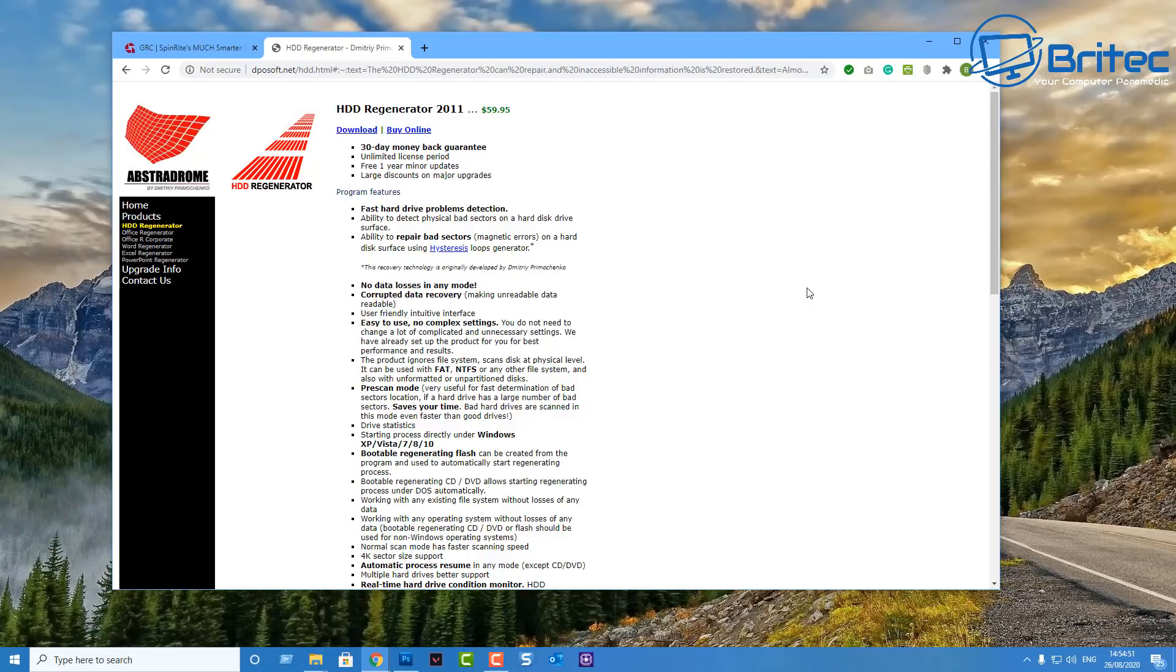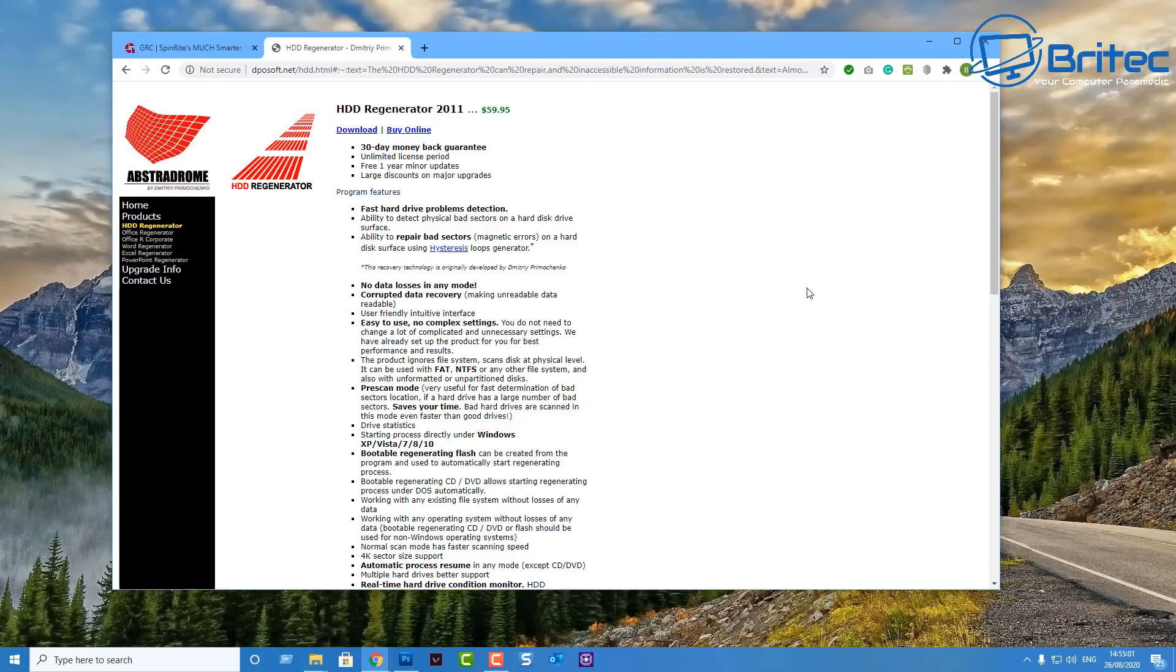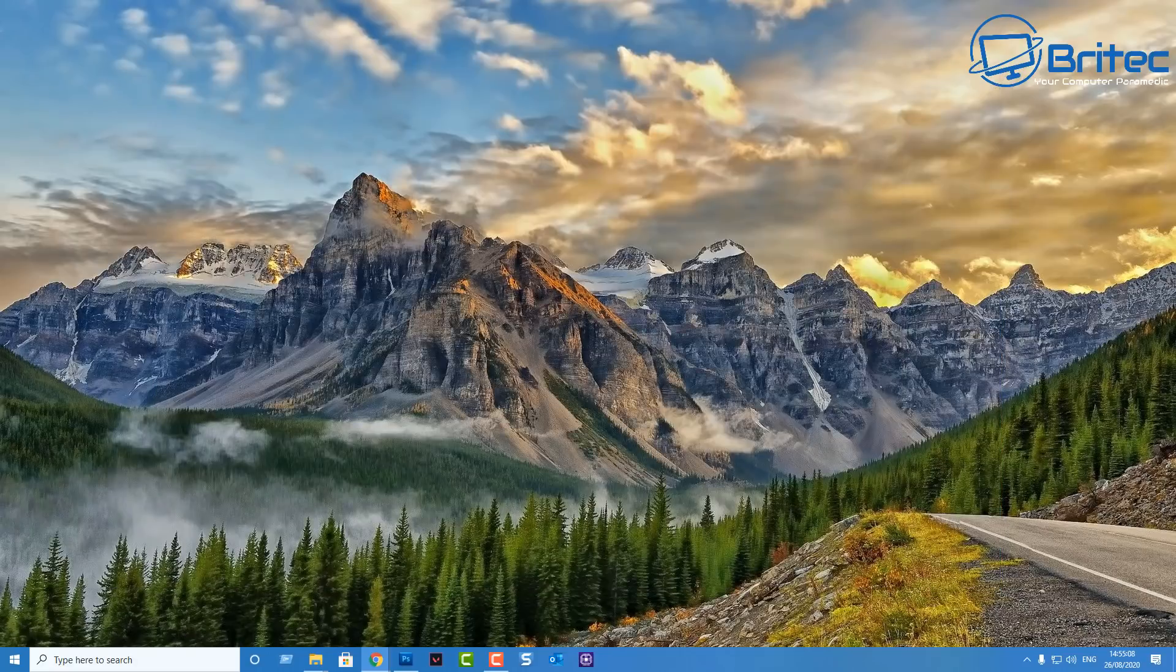Again if you're home user I would avoid it. Another piece of software which people might mention which is HDD Regenerator 2011. Now I've used this software in the past and it's a pretty decent bit of software. Again I can't show you all the software that I've used in the past because we'll be here for quite a long time.